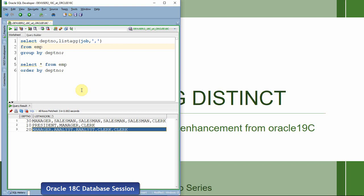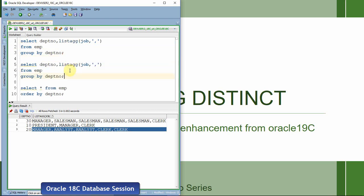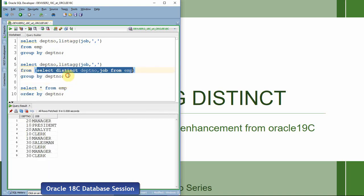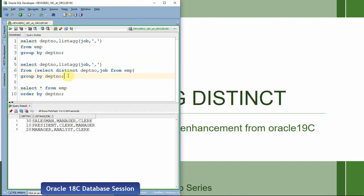LISTAGG will not do this distinct operation until 18c. Suppose if we want to do that, we have to handle it in the query itself. That is, before passing the information to the LISTAGG function, we need to remove the duplicate. So instead of writing like that, we say select department number, job from employee, and use distinct so that the distinct information from the employee table is passed to LISTAGG. This gives us the department-wise distinct comma-separated information about the job. This is how it used to work up to 18c.